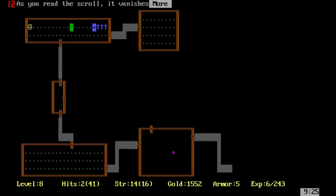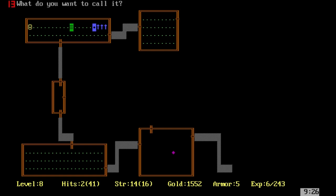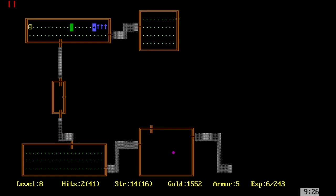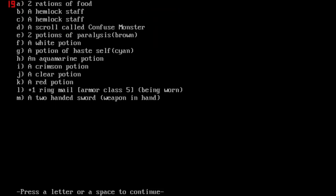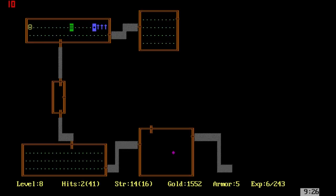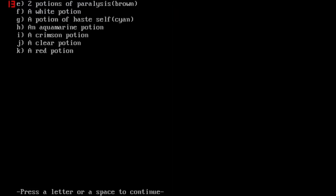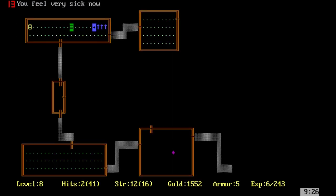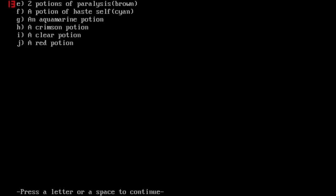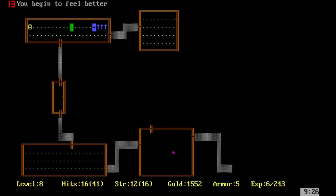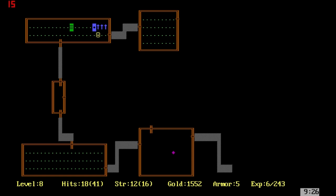Sometimes when you read high pitch... that's scare or aggravate monster. I can never remember. We've got no idea what a healing potion is. That was a potion of poison. I've managed to pick up a whole bunch of really bad stuff and I've managed to use it one after another. But at least we've got some hit points now.